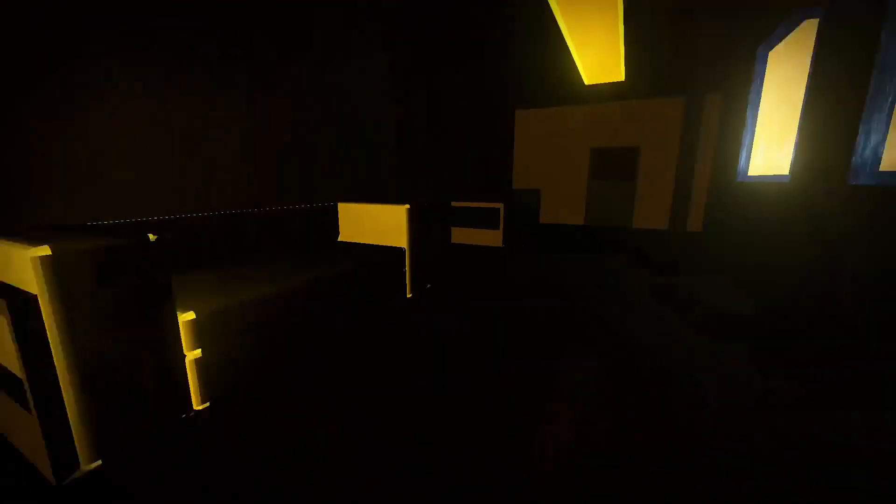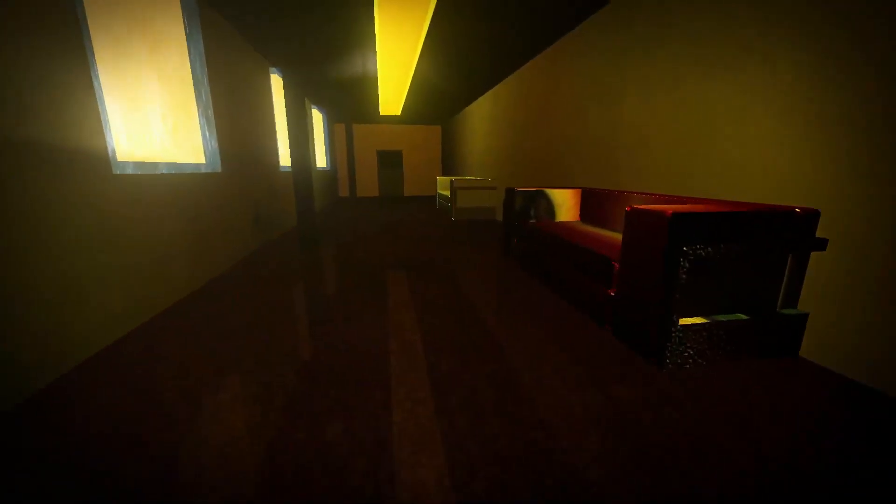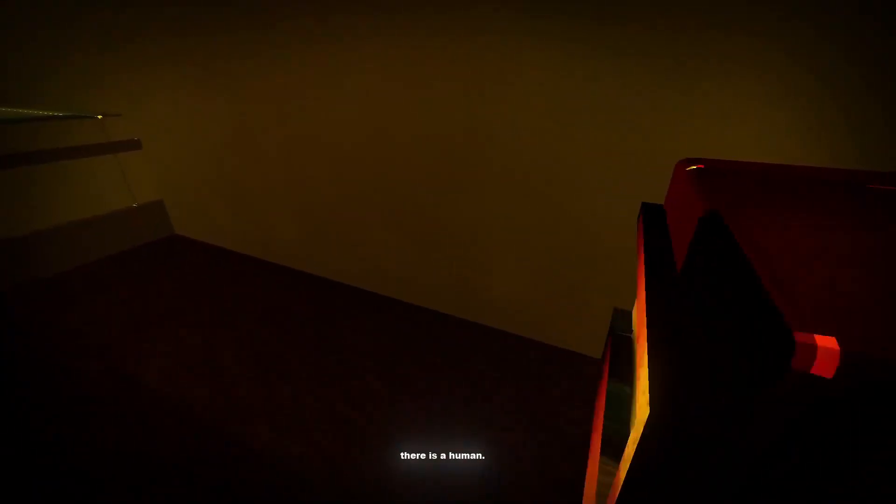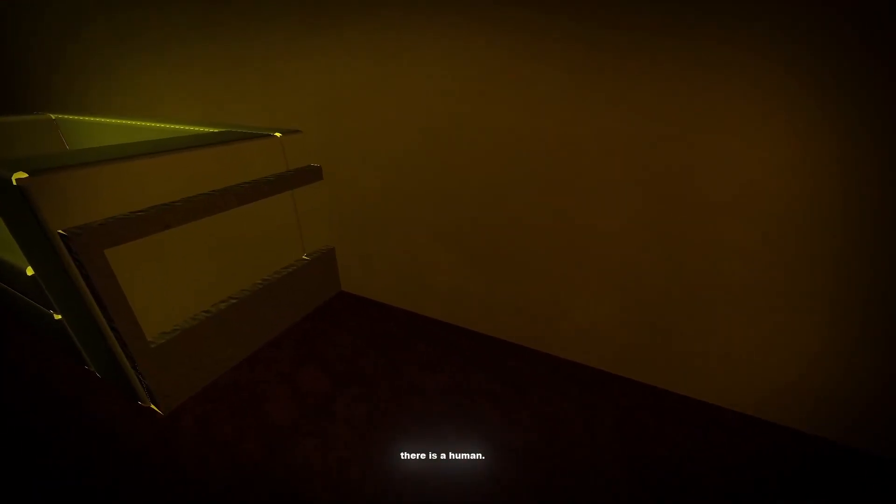Yep, nothing to see here. Everything is normal. Normal as can be.